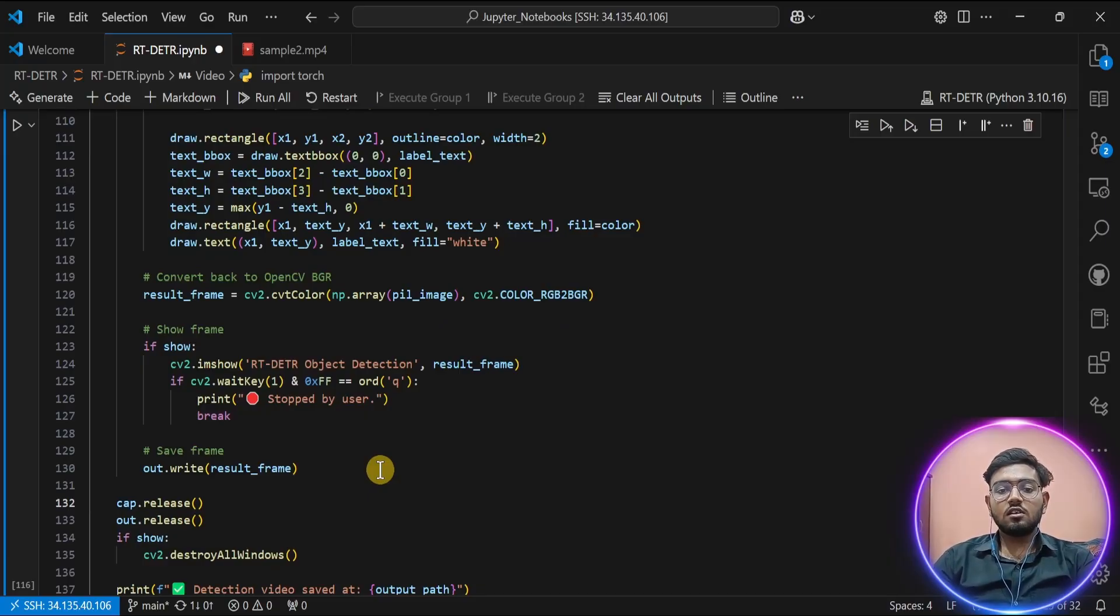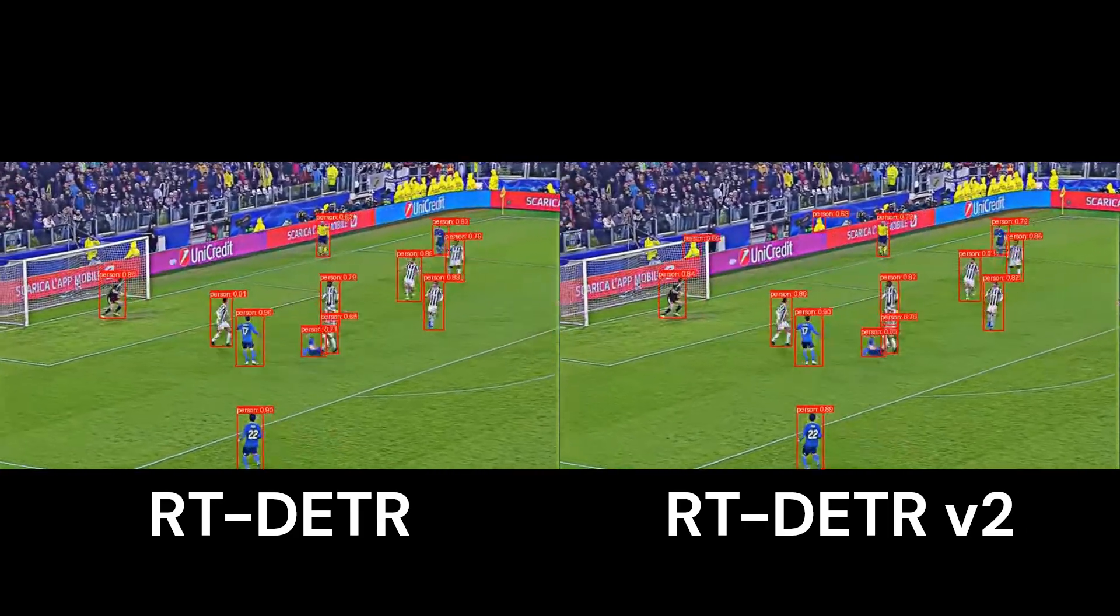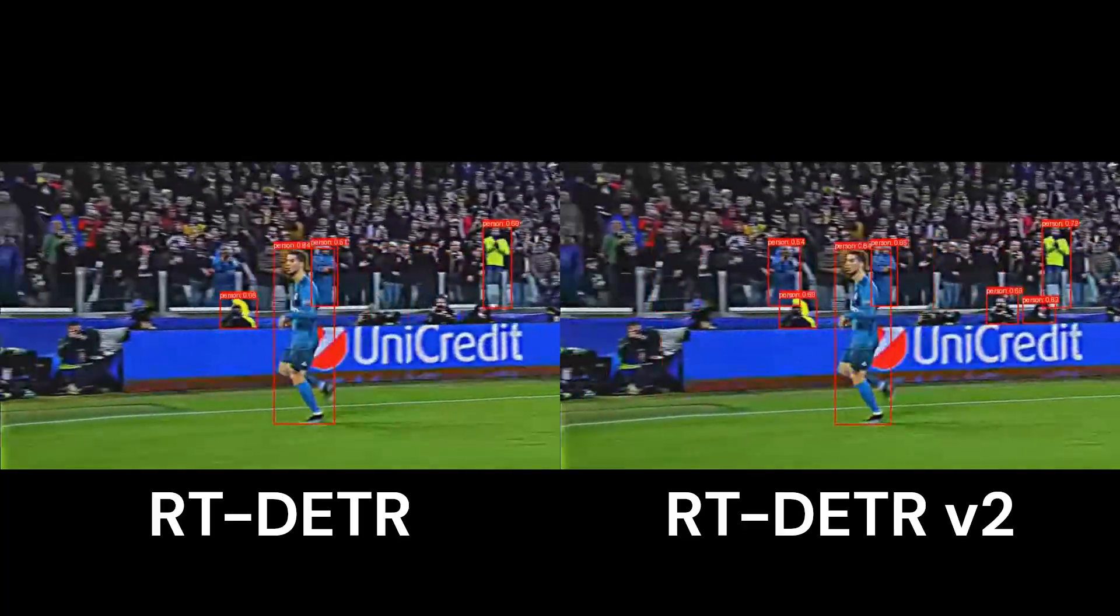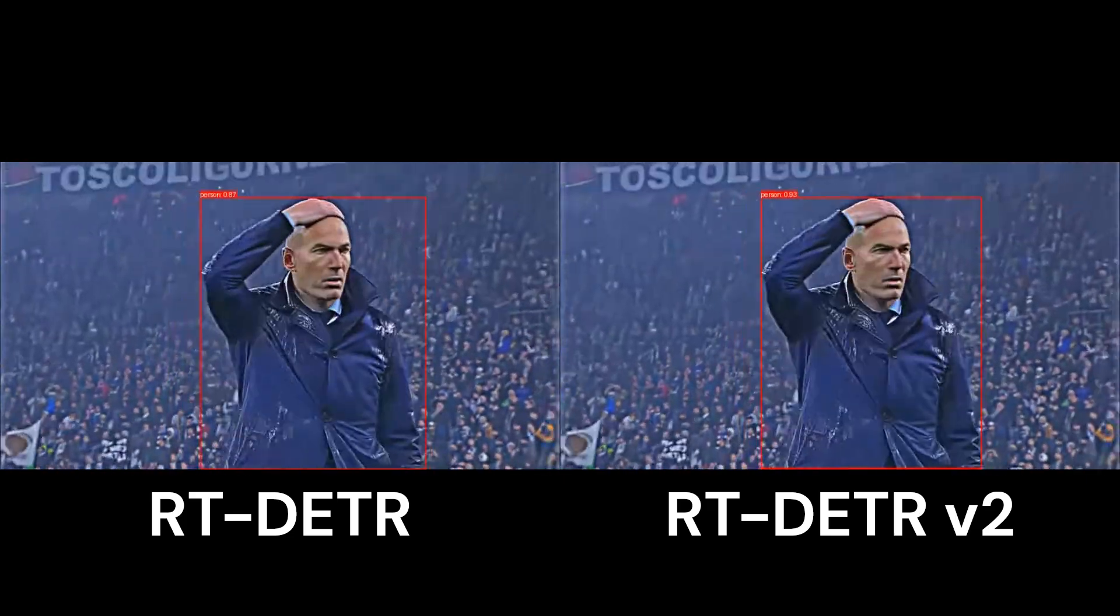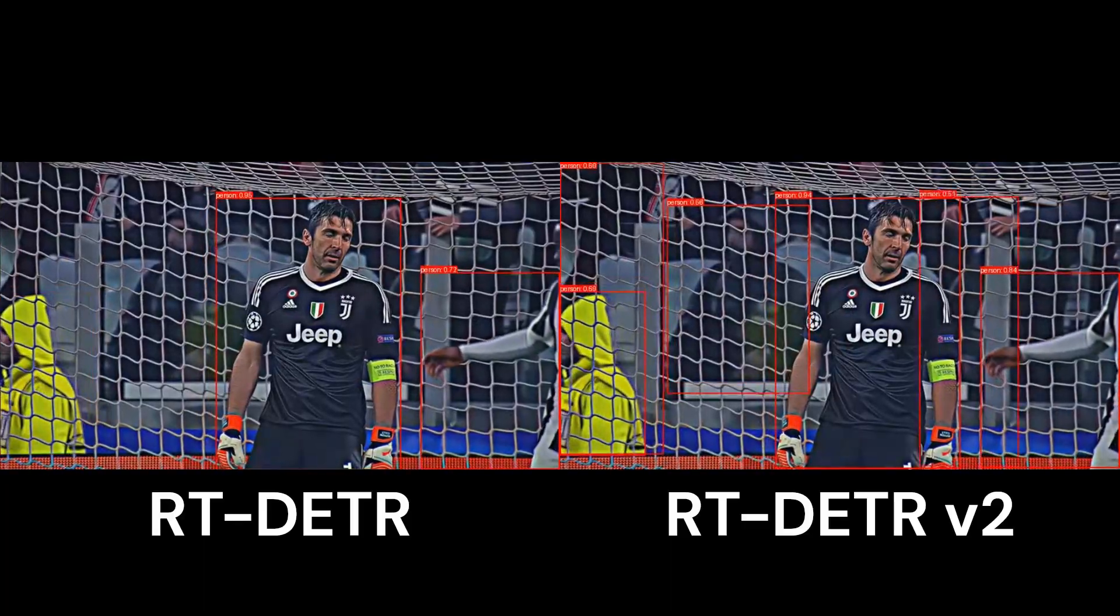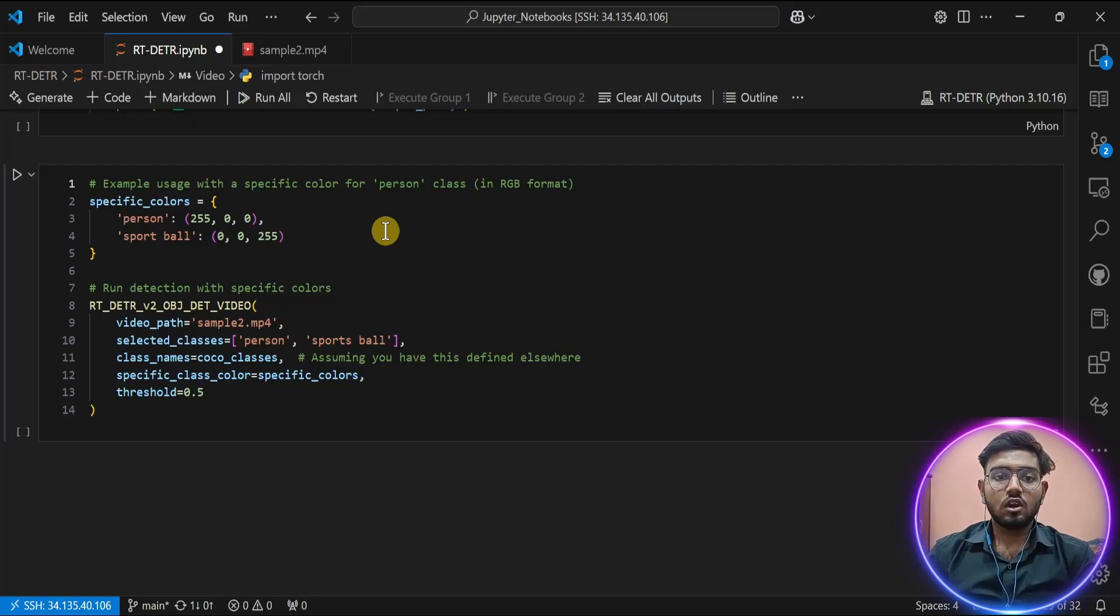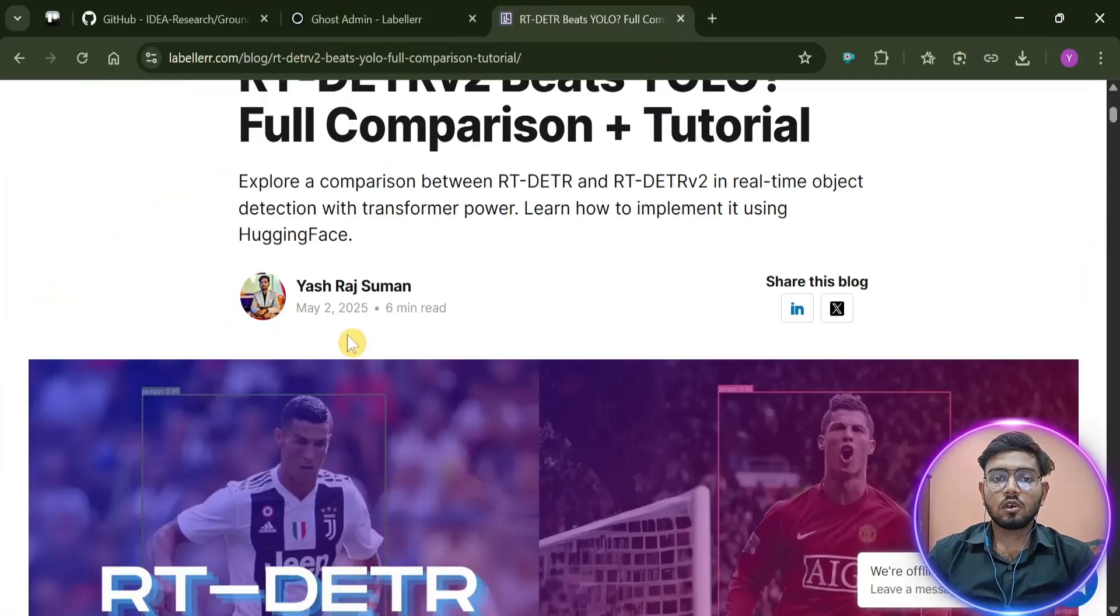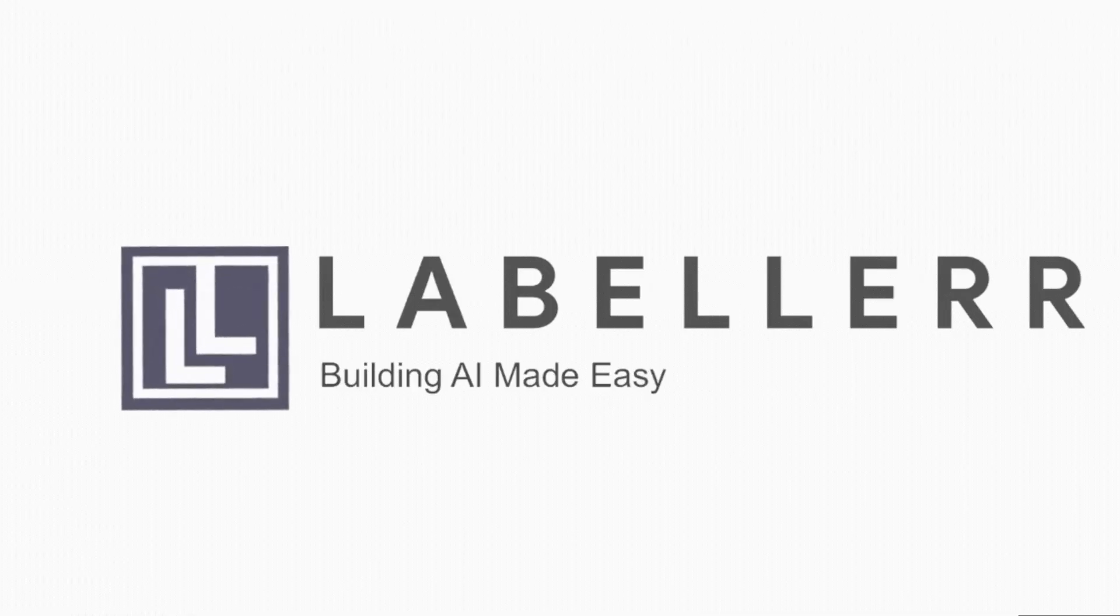Now let's see the result of that inference on our sample video. With this, our tutorial on comparison between RT-DETR and RT-DETR v2 has been over. To read in more detail, you can check our blog on our Labellerr website. In this blog, you will learn about RT-DETR v2 in great detail and compare it with YOLO. See you in another tutorial!